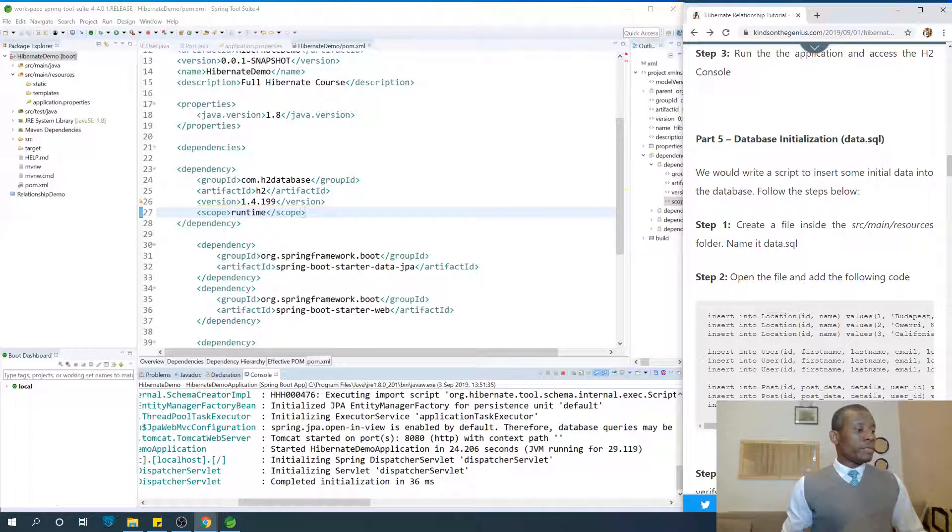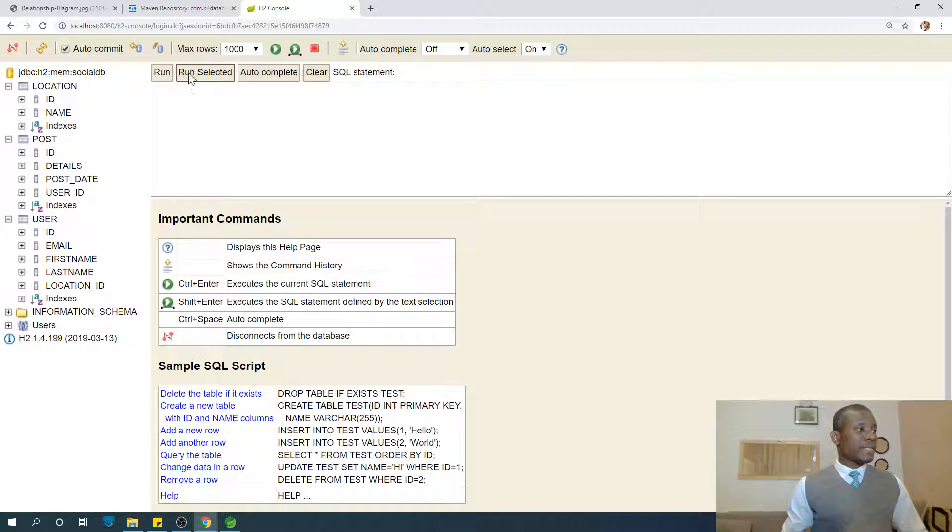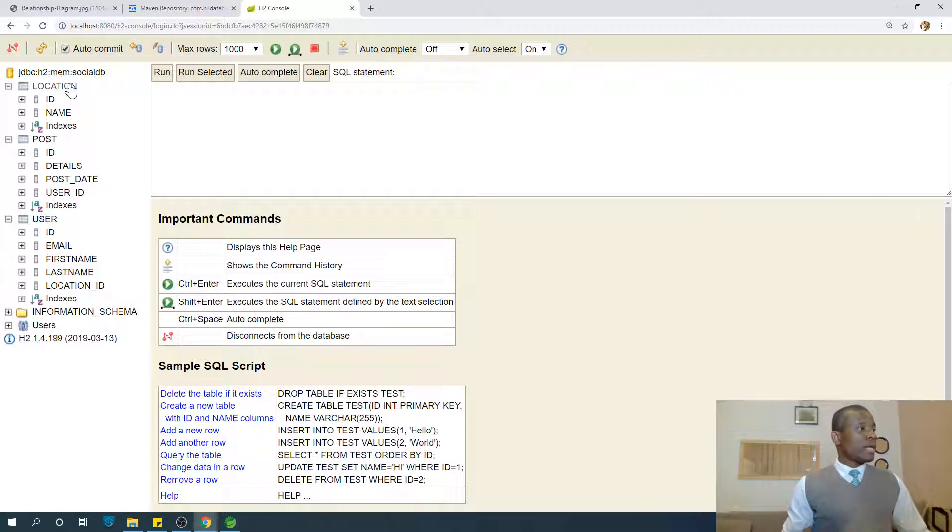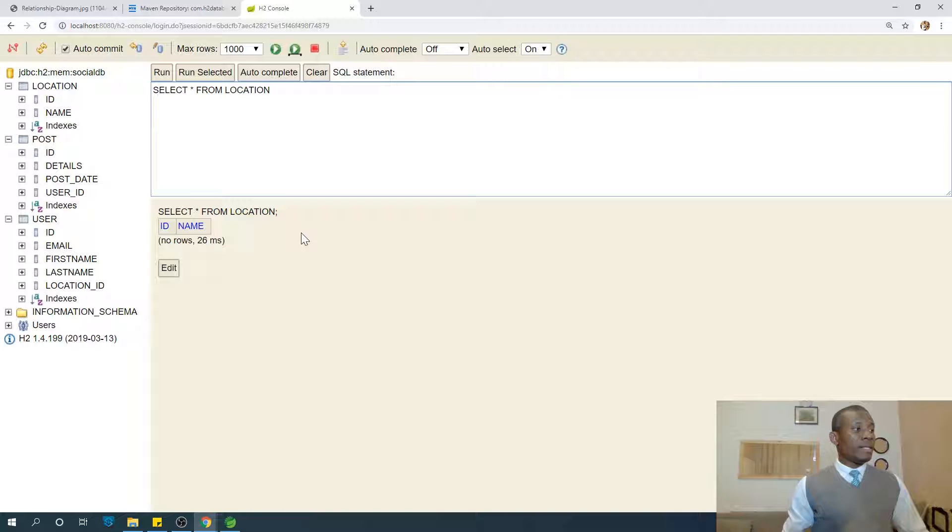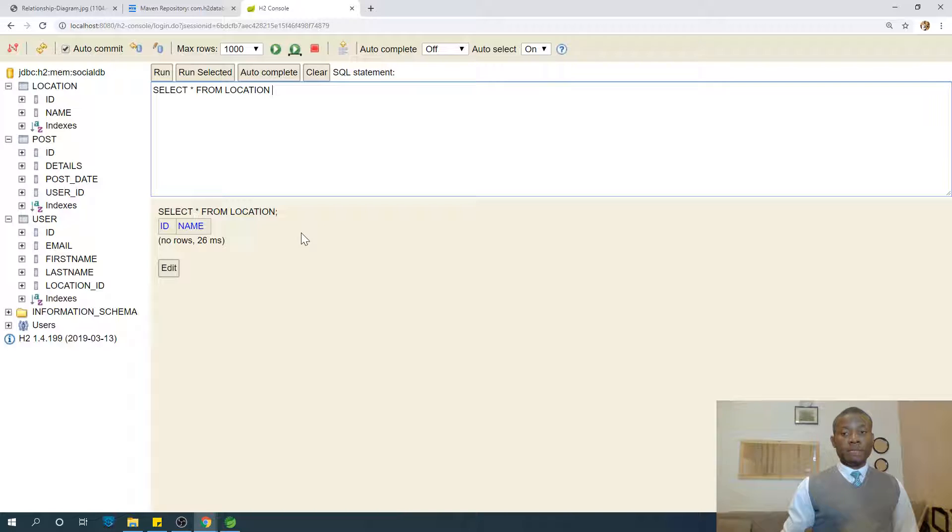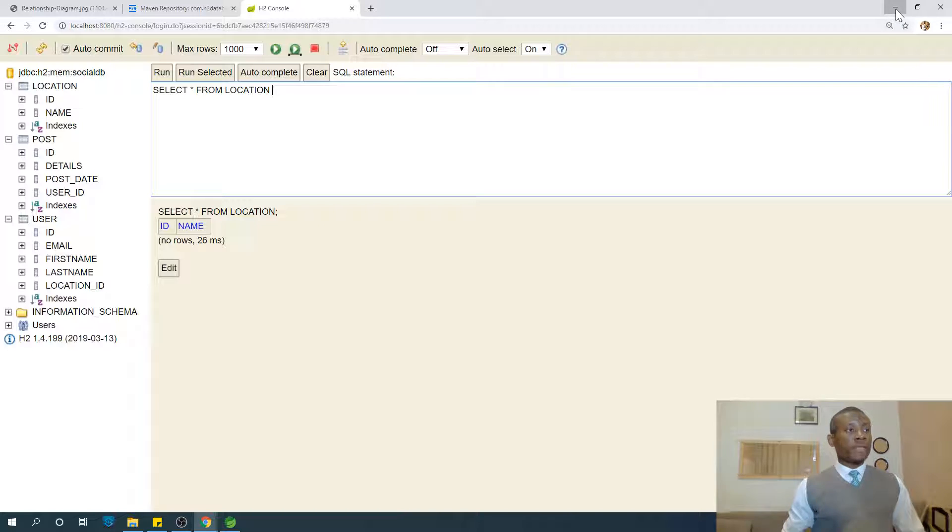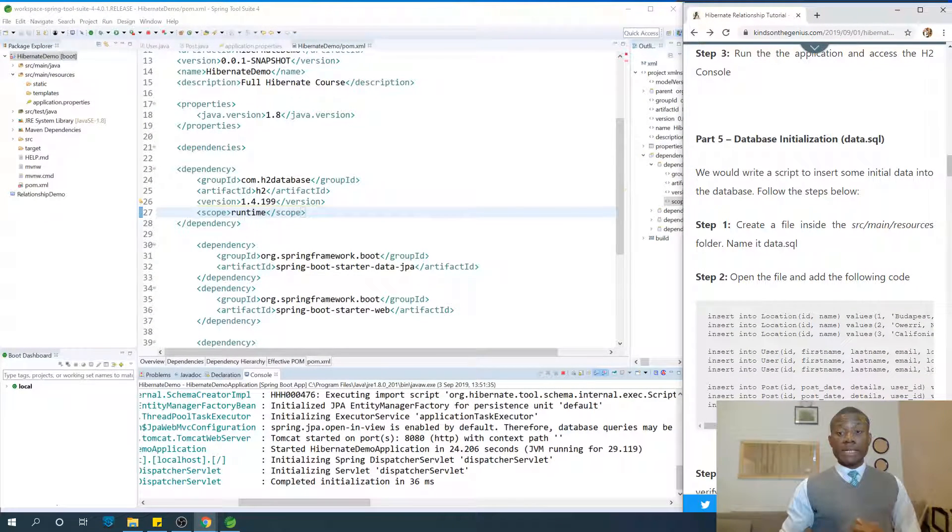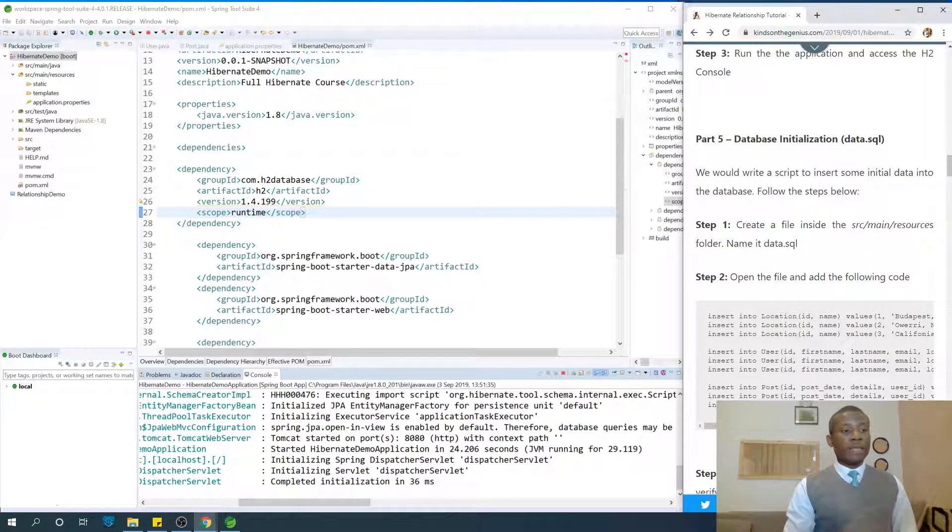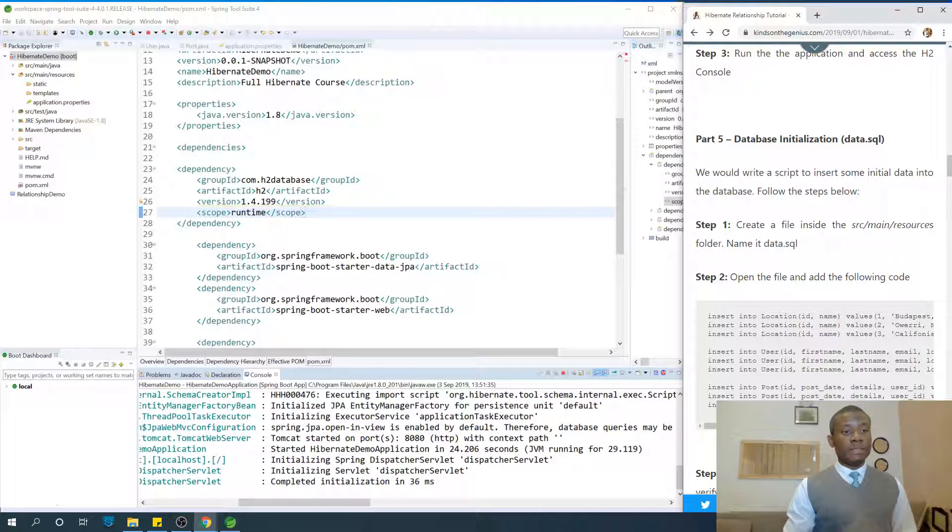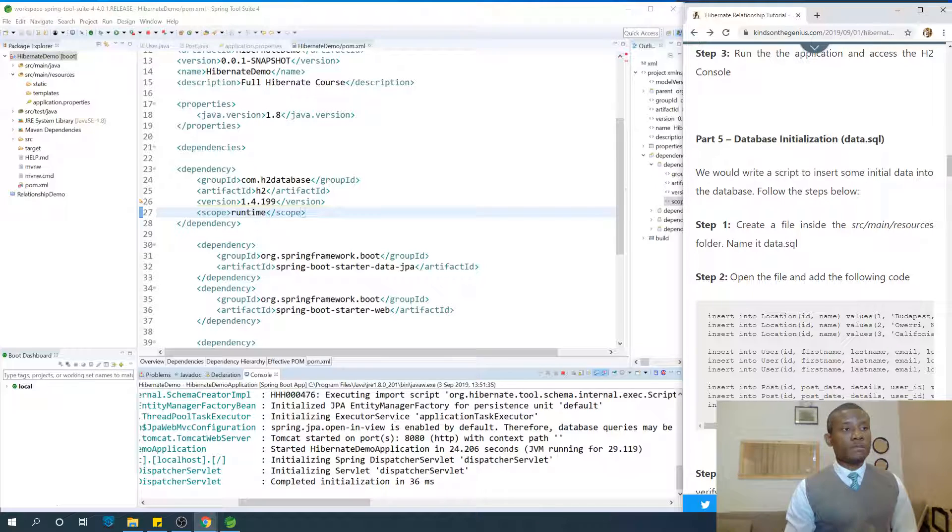So remember that when we run this application and we are able to access H2 console, if we do select star from location we can see that it's empty, there is no initial data. And for us to test our application during the development process, we need some initial data to work with. So let's add some initial data into this database so that as soon as this database is created, then we have some initial data populated so that we can use it to test the application.